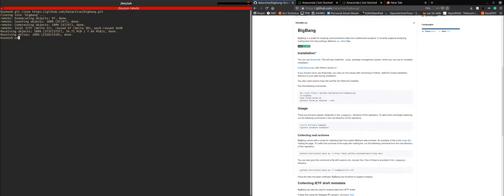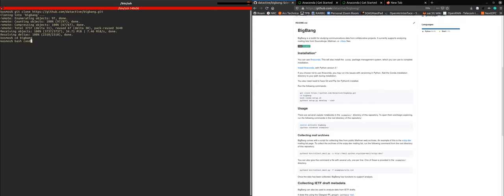So now we go cd big bang, just as it's here in the installation description. And then we type bash conda setup.sh. And now we'll actually install big bang.